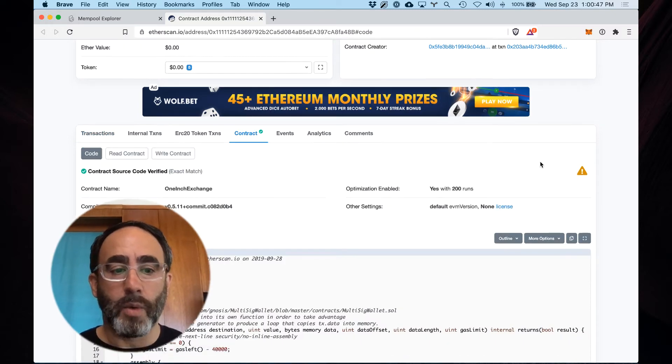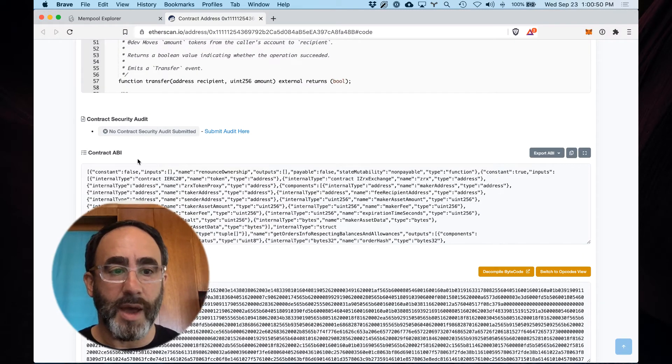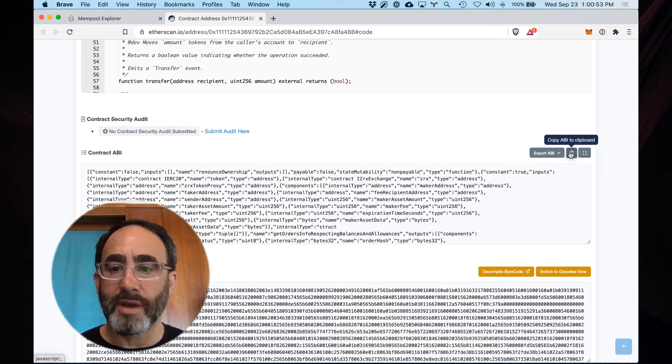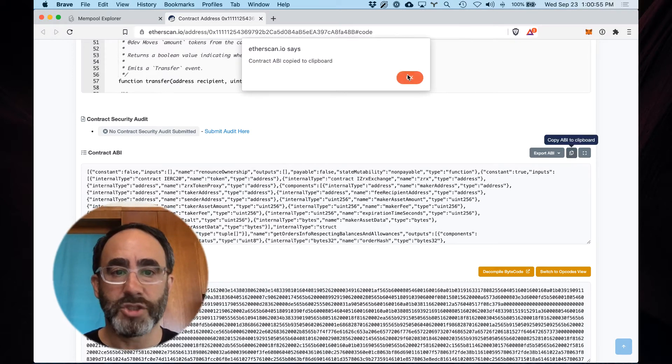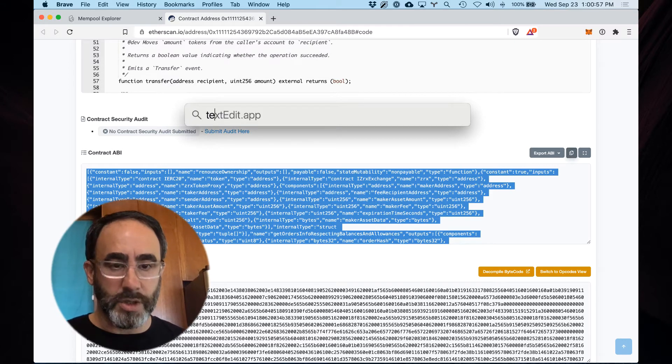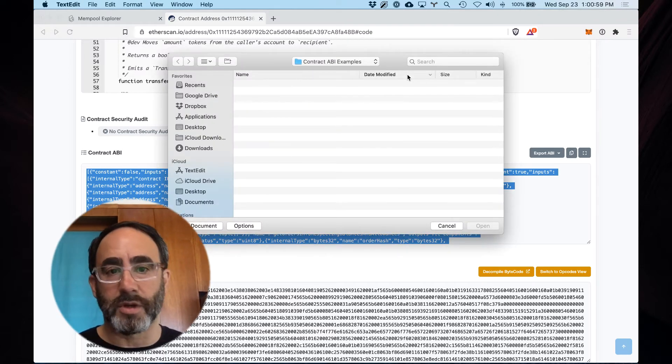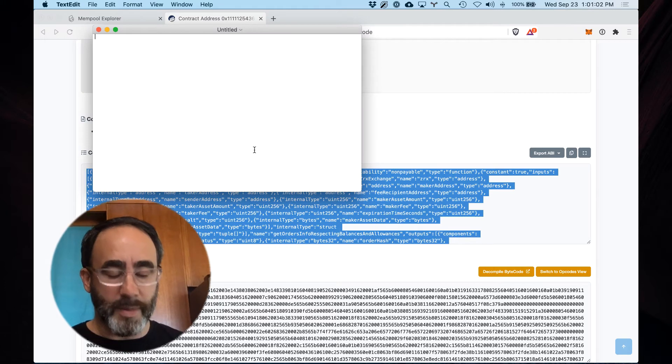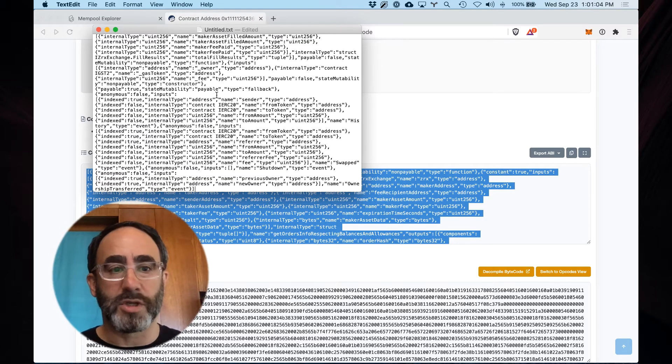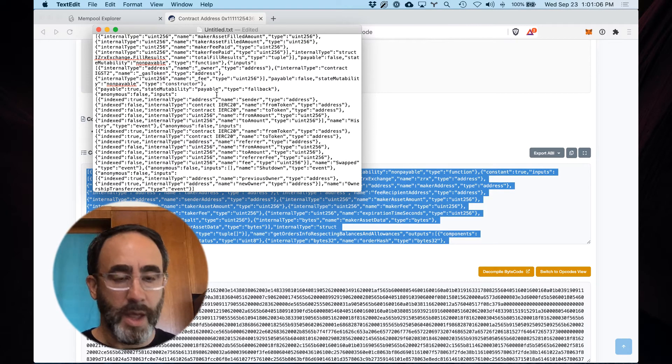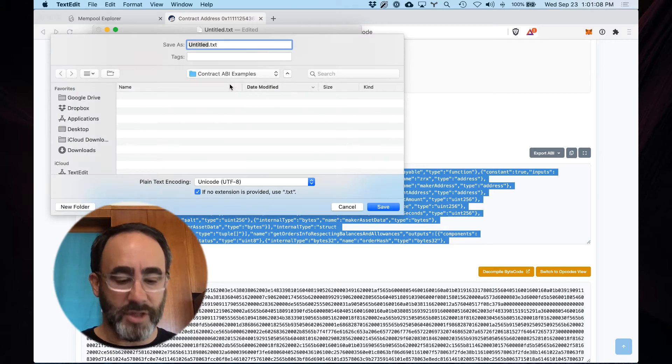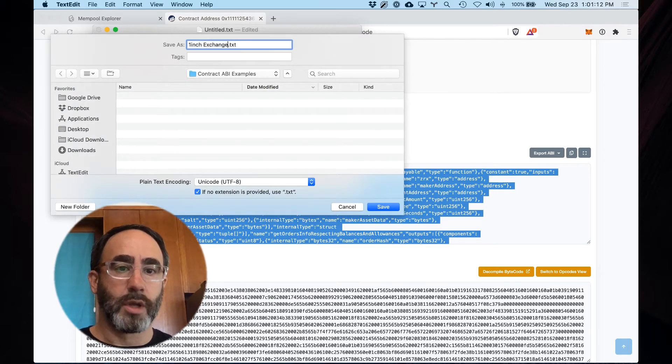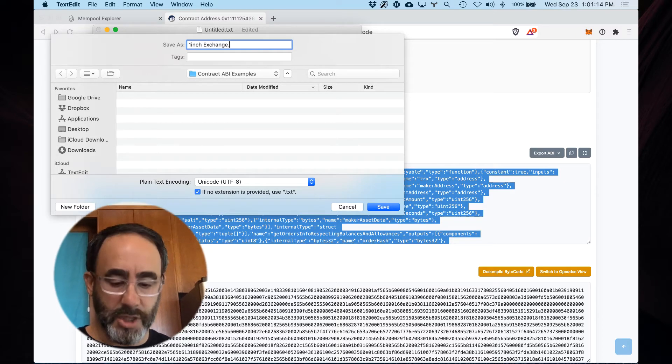When I scroll down I will find the ABI which is great, so what I'm going to do is just copy that and I get a confirmation. Then all I need to do is open up my text editor, your favorite text editor application. You got to make sure this is in plain text mode but we're just going to paste that in there right now and what I'm going to do is save this as one-inch exchange and it's got to be dot json.